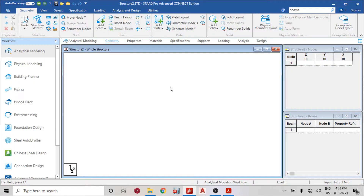Good day guys, welcome to today's lesson on STAAD Pro Connected Edition. Today we are going to learn what steel utilization ratio means in steel design using STAAD Pro Connected Edition. In this video I'm going to use a simple roof truss to explain it.